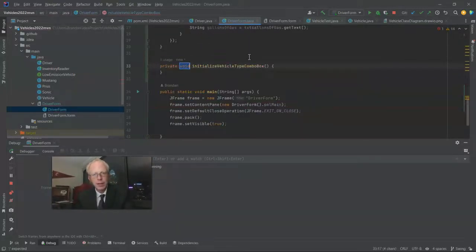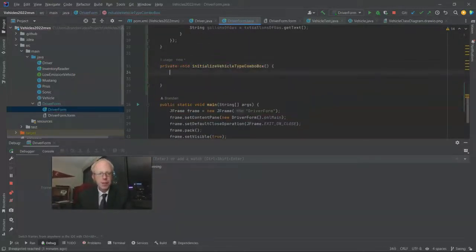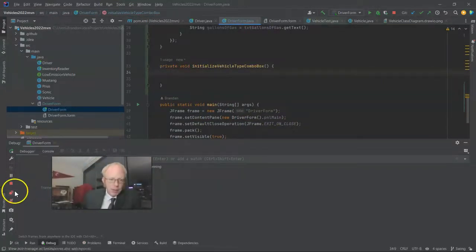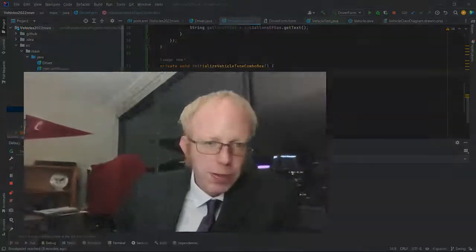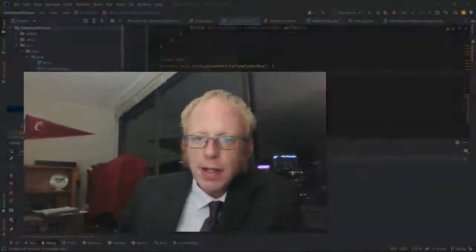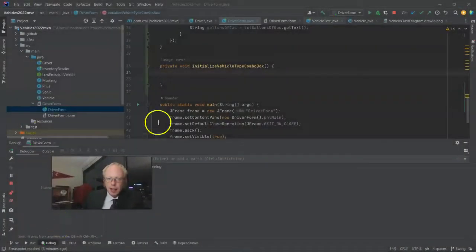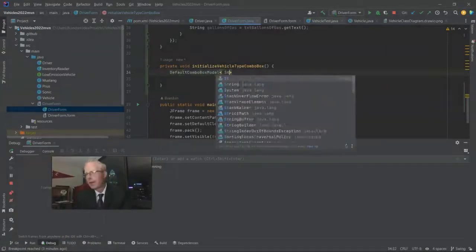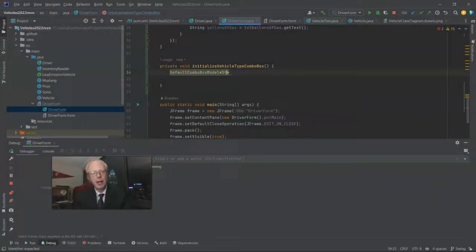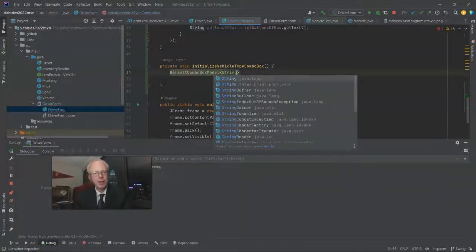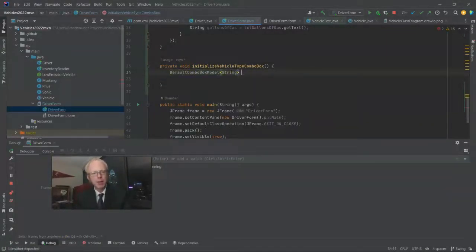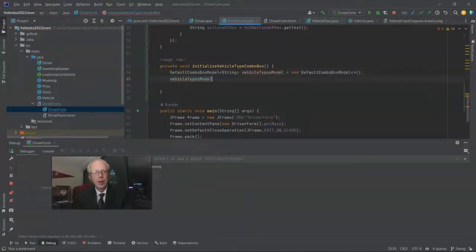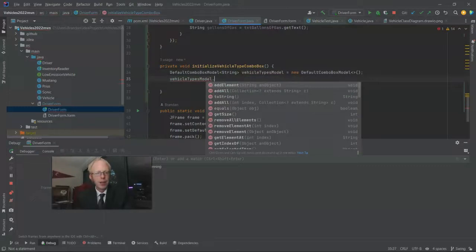So first of all, we have to have something called a default combo box model. Remember model view controller. So model is talking about the data that we want to represent. So we're creating a quick and dirty model that we're going to throw right into that combo box and say, this is what I want you to draw for the user. Well, part of our data type, to keep this one simple, we'll use string, which often is not a good idea. But it's actually going to work for us here. Now that we have that model defined, we can start adding the different vehicle types to it with a simple add element.